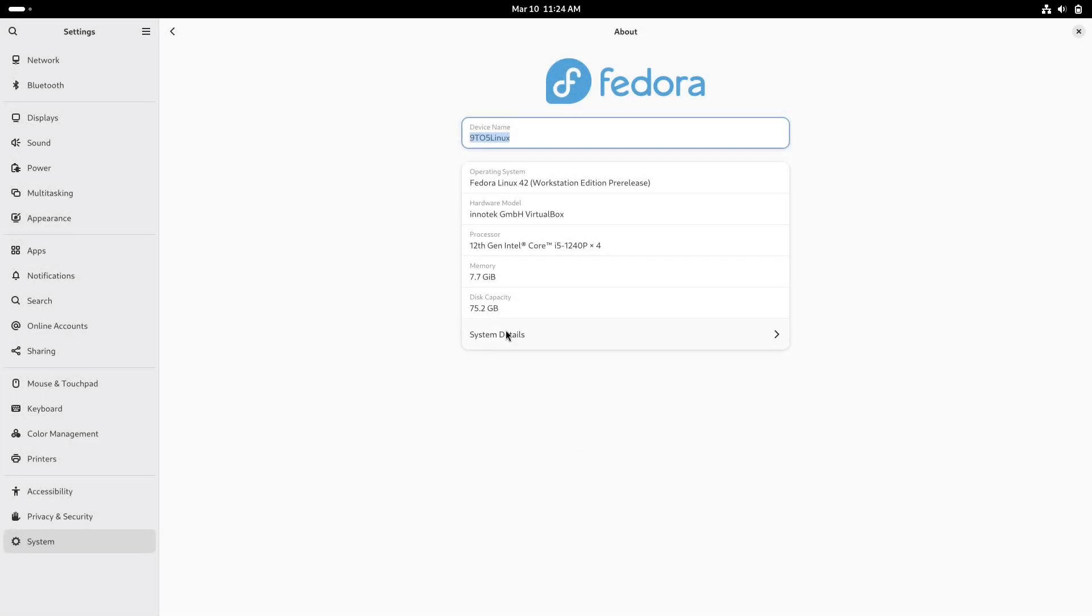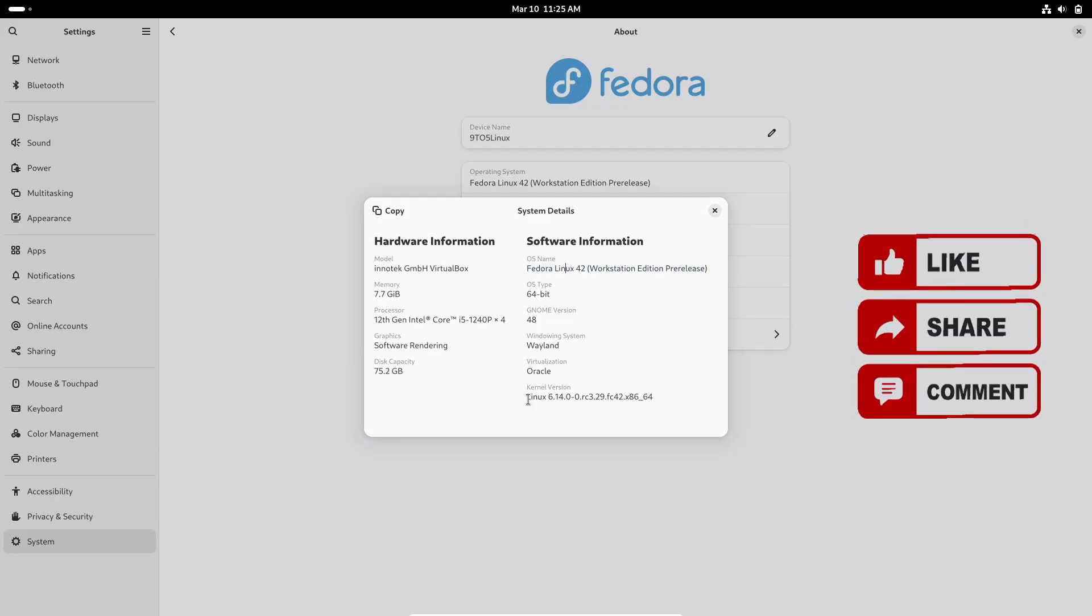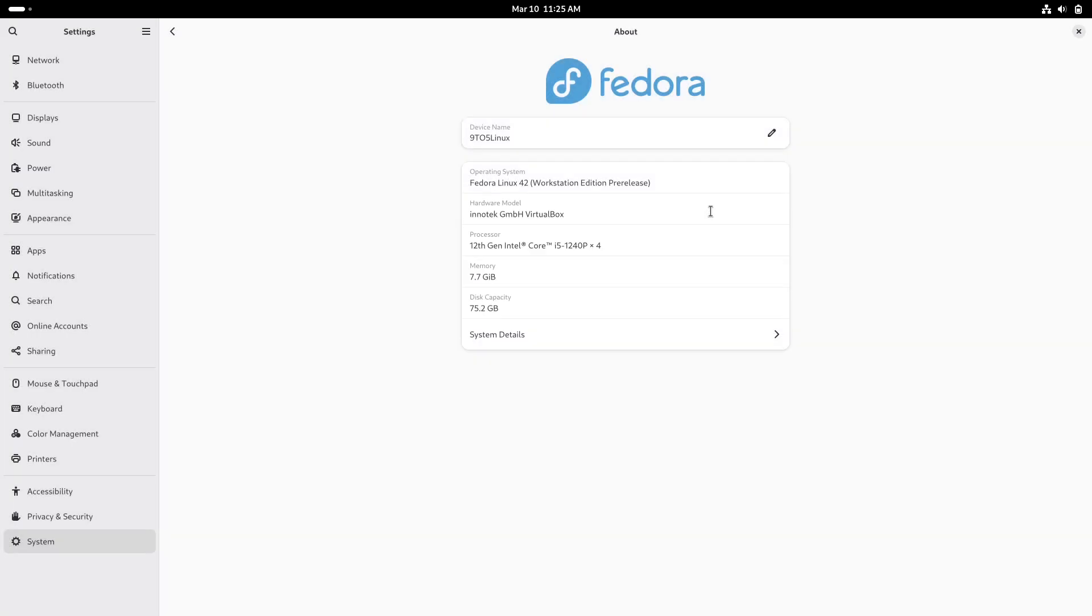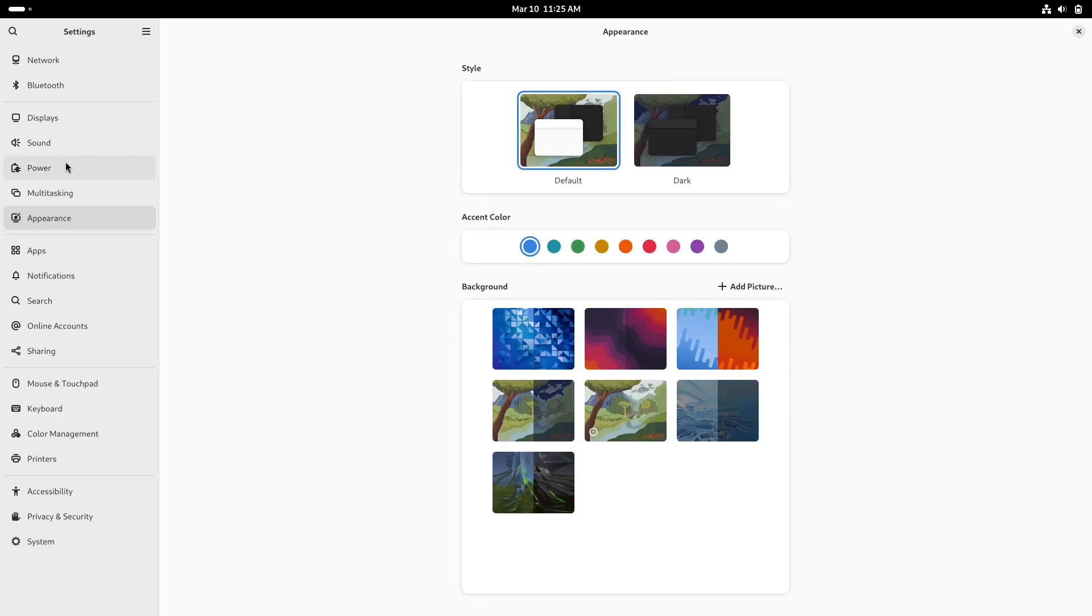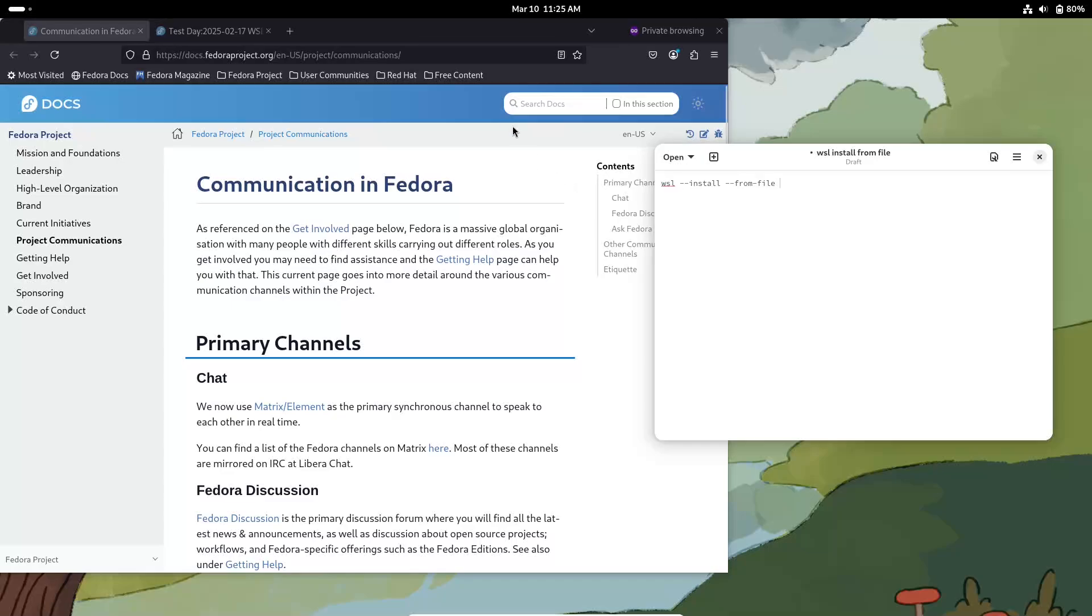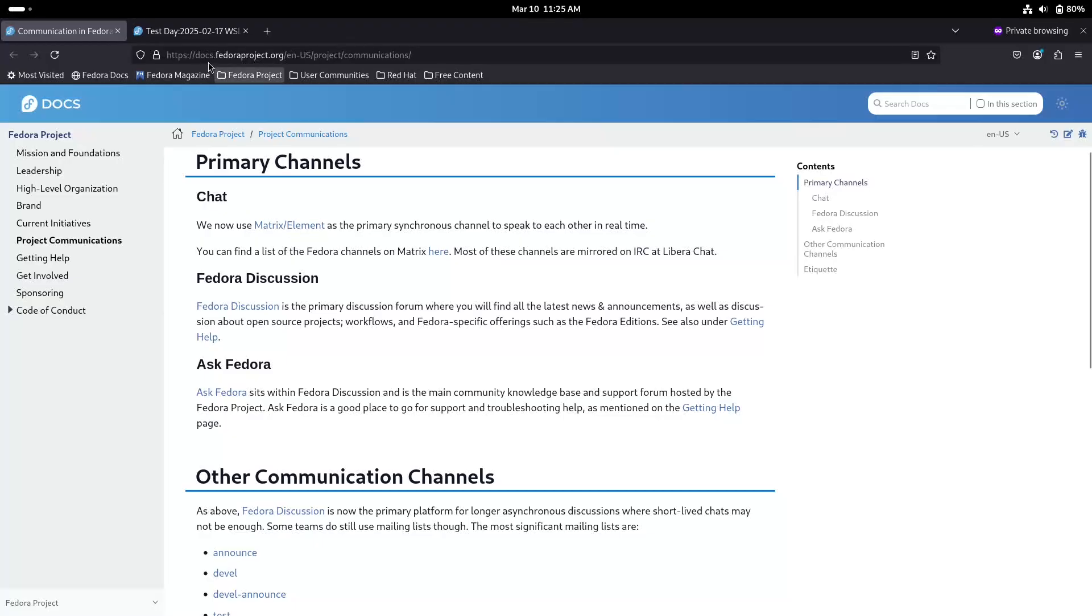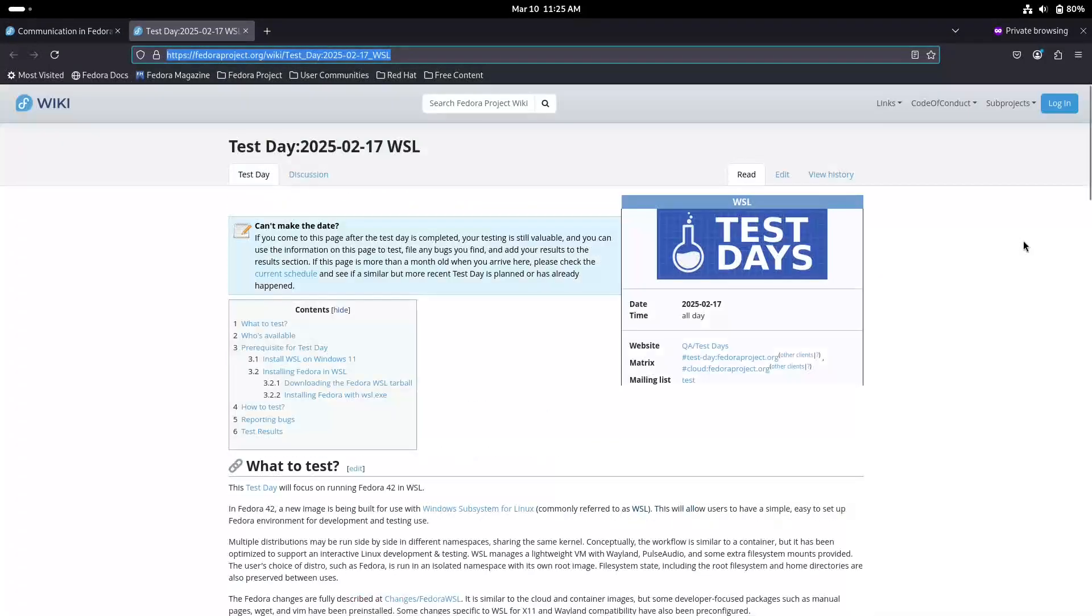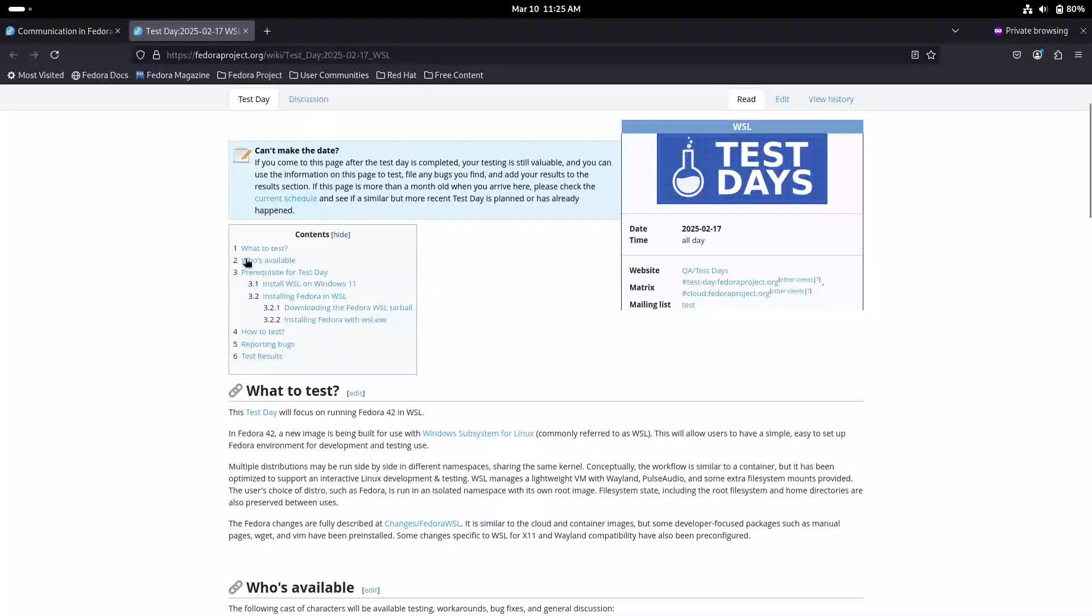Hello everyone and welcome back to the channel. Today we are diving into some exciting news from the Fedora project that will interest both Linux enthusiasts and Windows users alike. Fedora 42 on Windows Subsystem for Linux, or WSL, is almost here. And guess what, you can help test it out starting today. In this video, I will explain what Fedora 42 on WSL means for you, walk you through how to install the pre-release image, and discuss why your feedback is so valuable as the Fedora team refines this new offering. So let's get started.